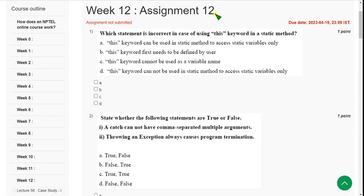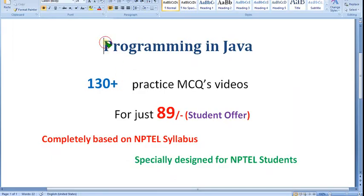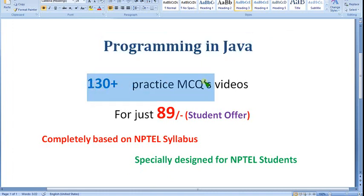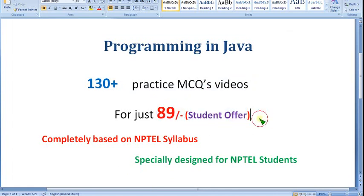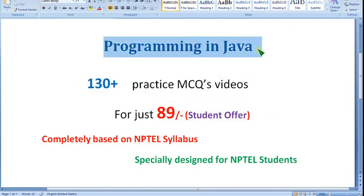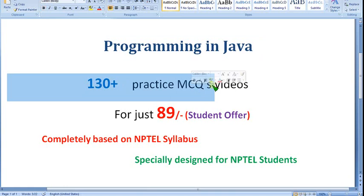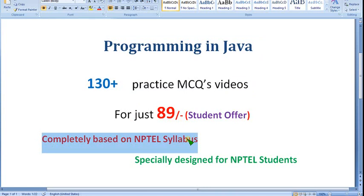Before getting into the solutions, I want to remind you — for Programming in Java, we have prepared 130 plus practice MCQs in video format. If you take membership of the video for just 89 rupees only — as a student offer, because many people can't afford much money — you will get access to many videos regarding different subjects including Programming in Java. Already many people have joined, so be one of them.